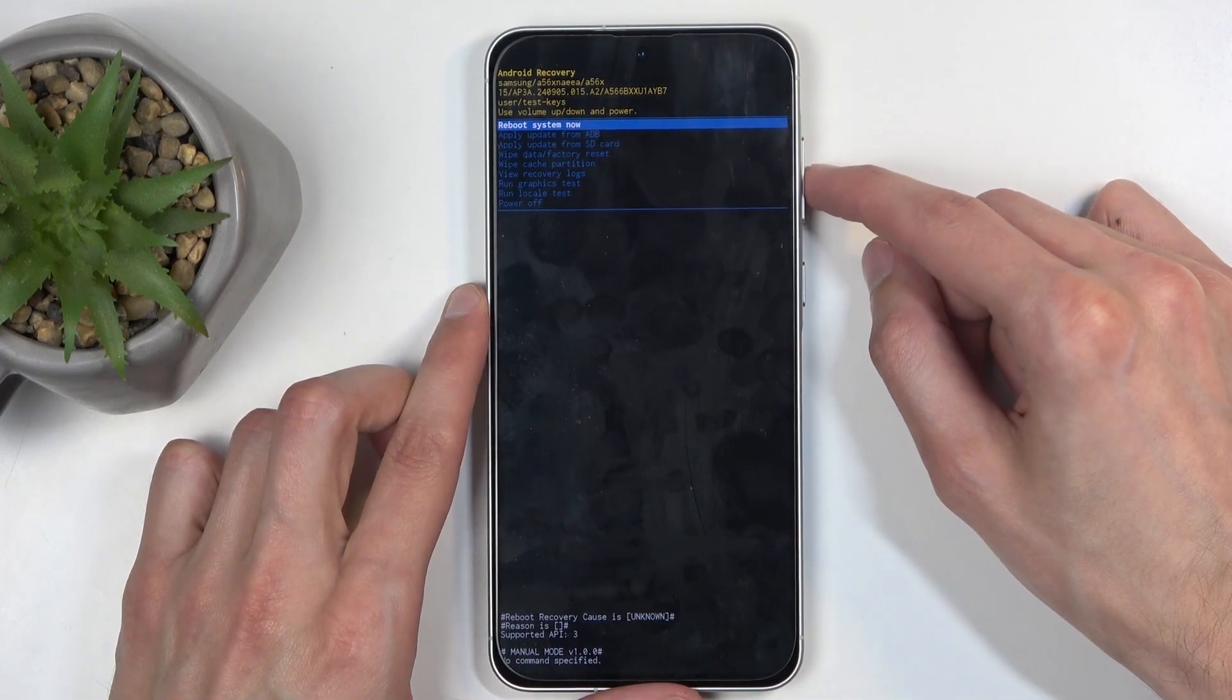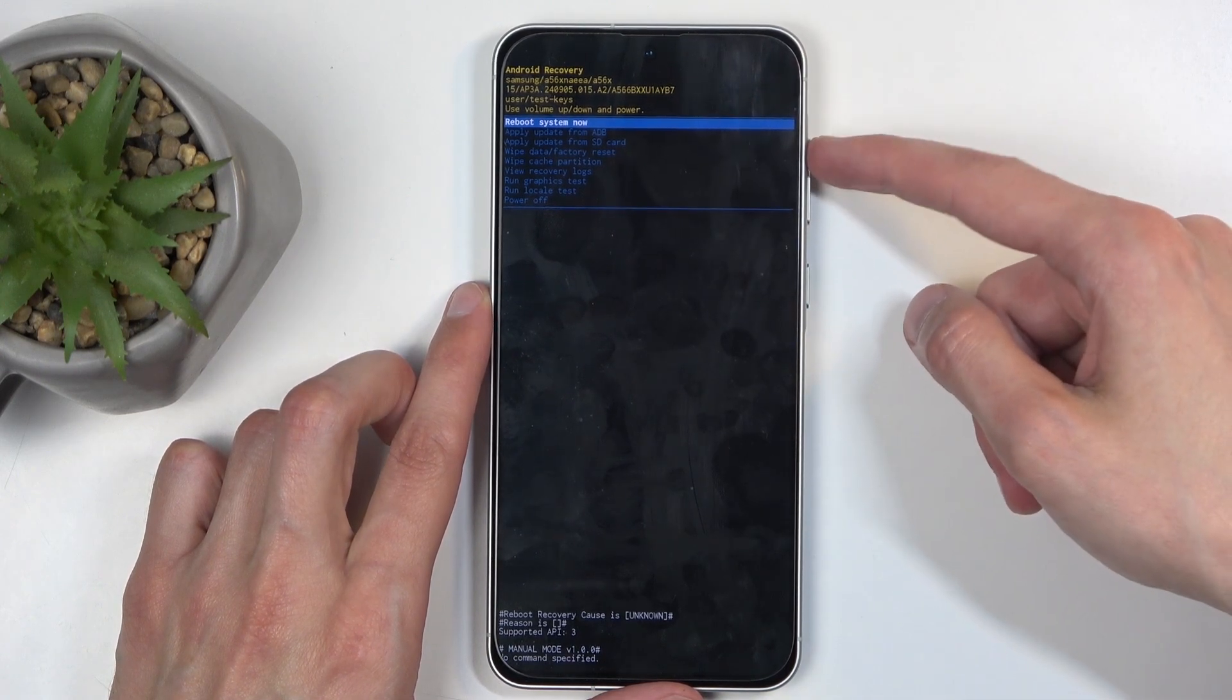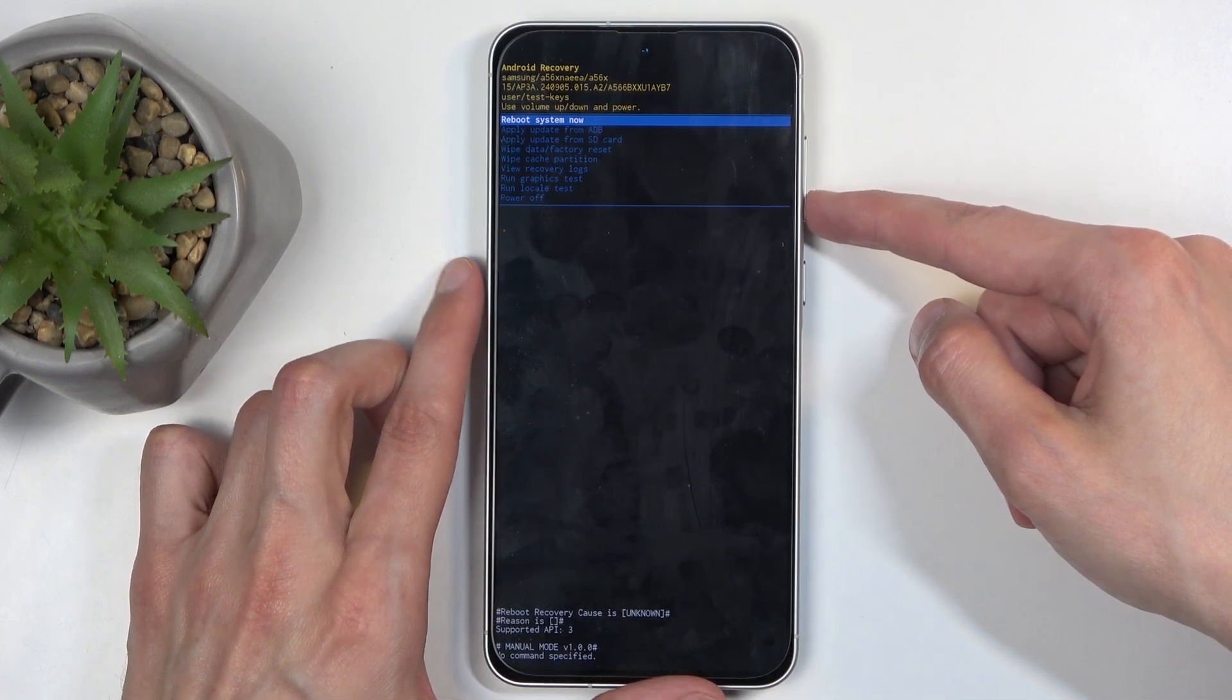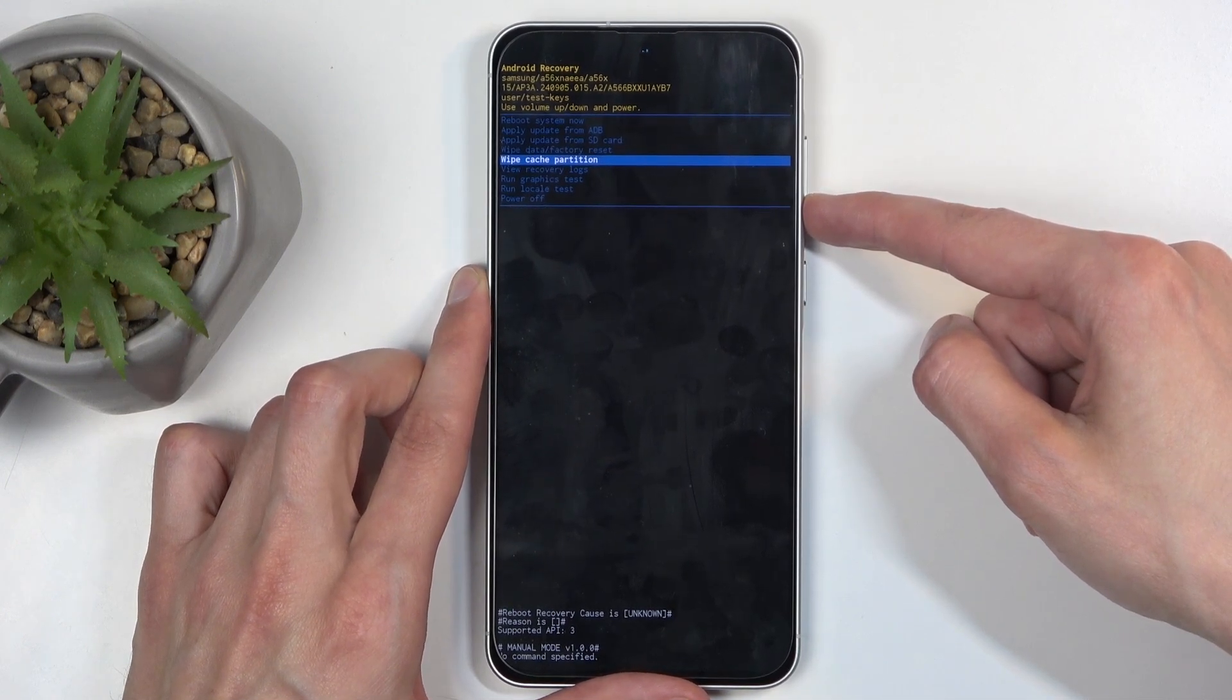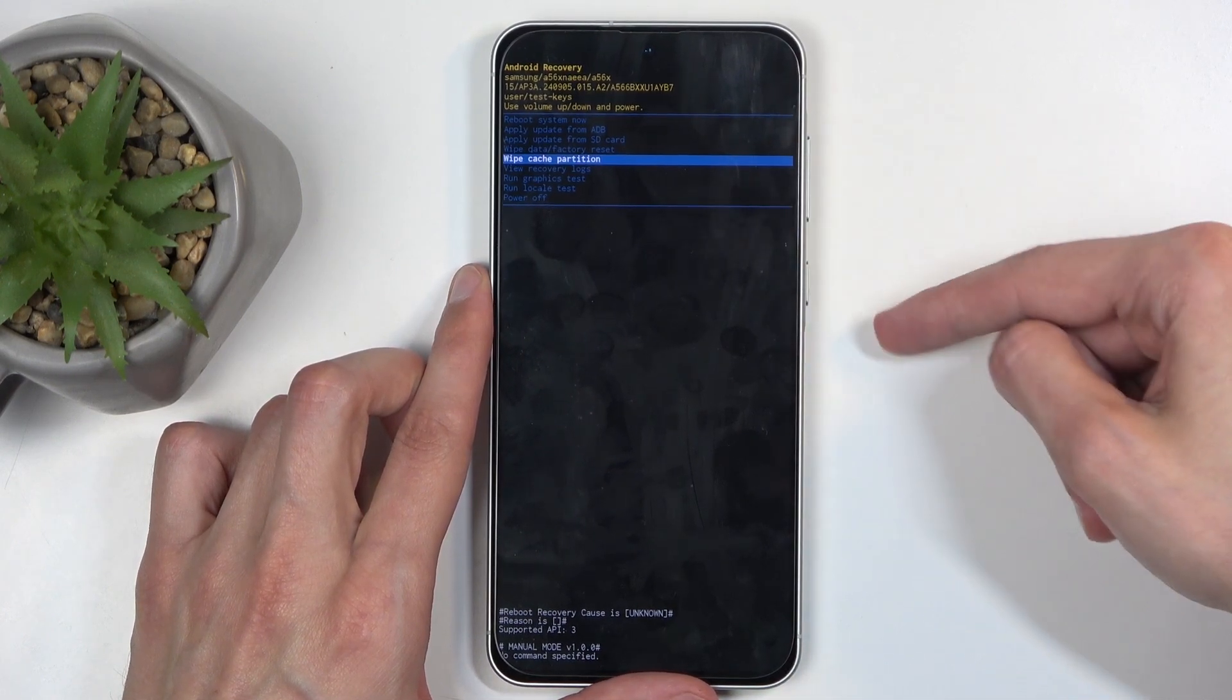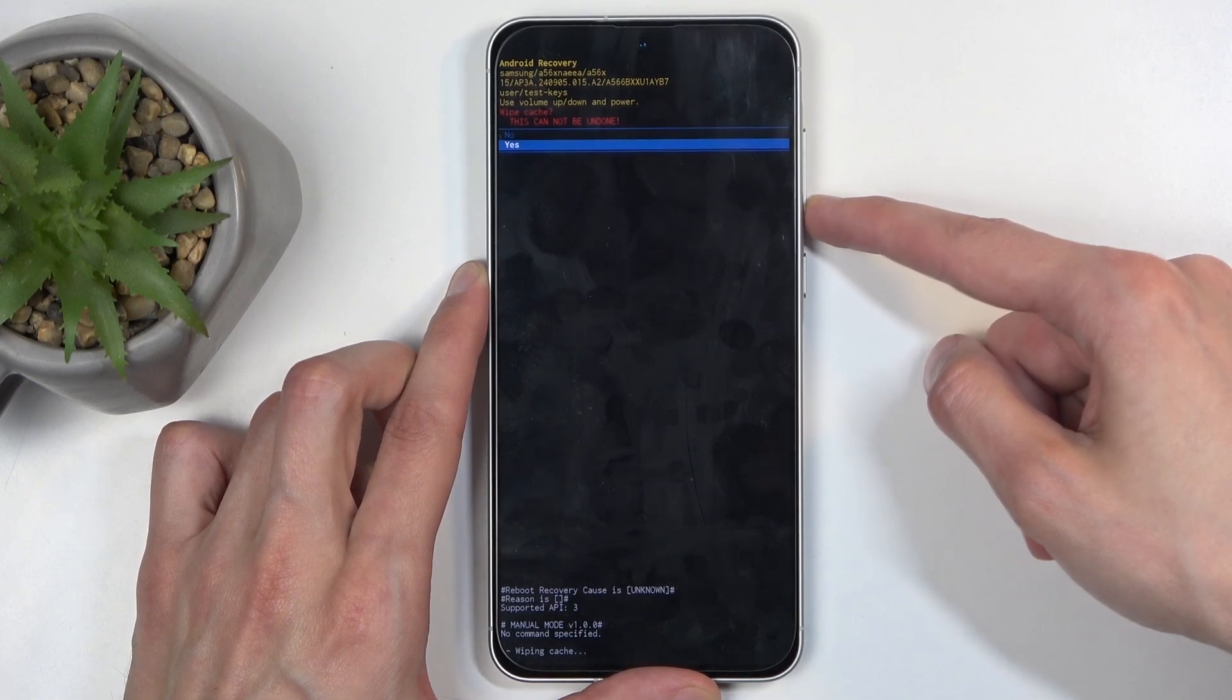While you're in the recovery mode you will need to use the volume buttons to navigate. So with that in mind I'm gonna swipe down, scroll down and select wipe cache partition. When it's selected confirm it using your power button and then just select yes.